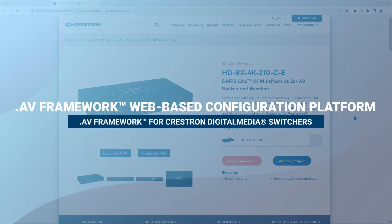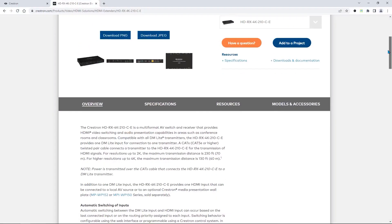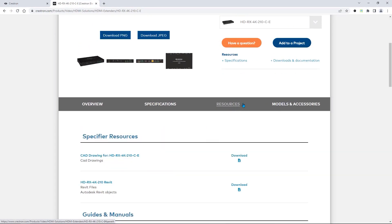Hello everyone and welcome to the Crestron Technical Institute. In this video, we will show you how Crestron AV Framework works on a DMPS Lite and a DMPS 3 4K.